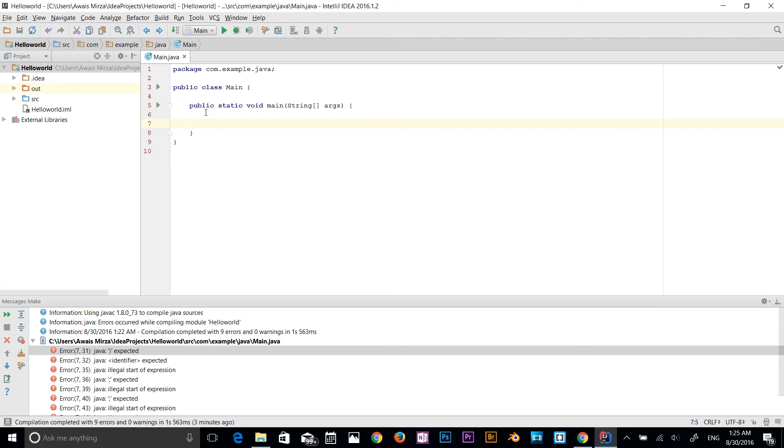Hey guys, what's going on? This is Waze back with the next part of our Java Central Training Series. So in this video, I'll be talking about strings and variables.